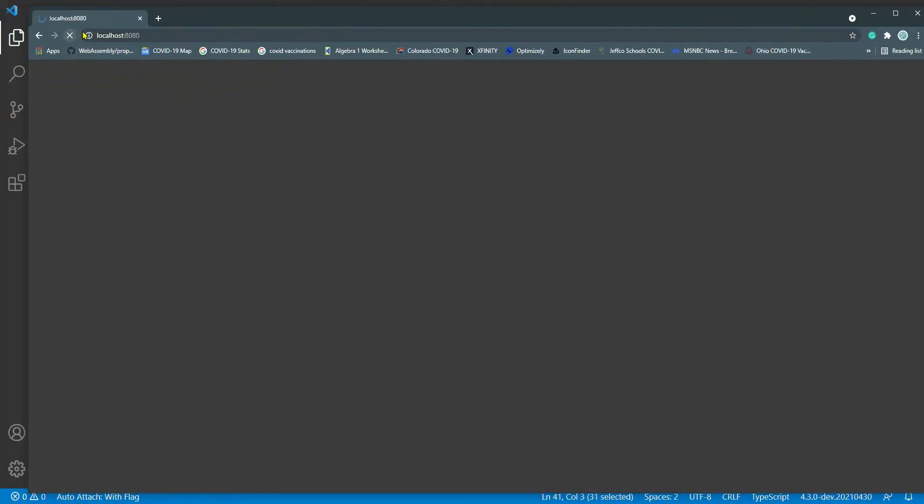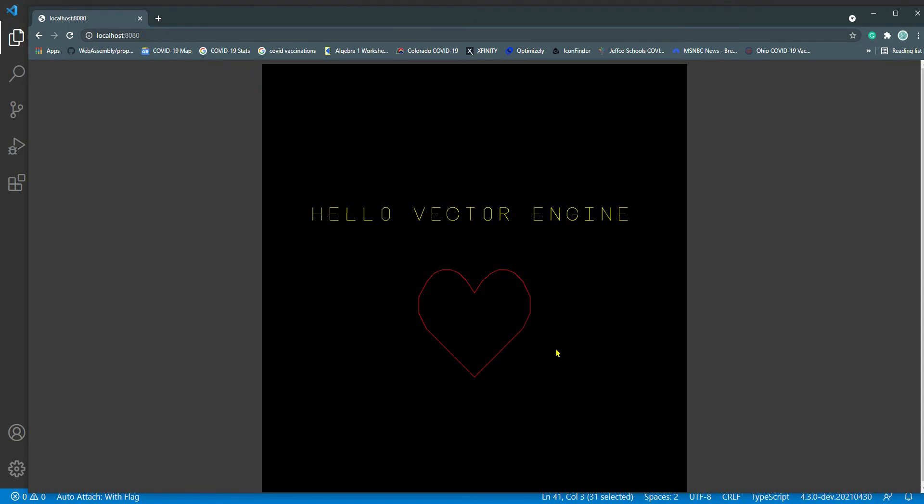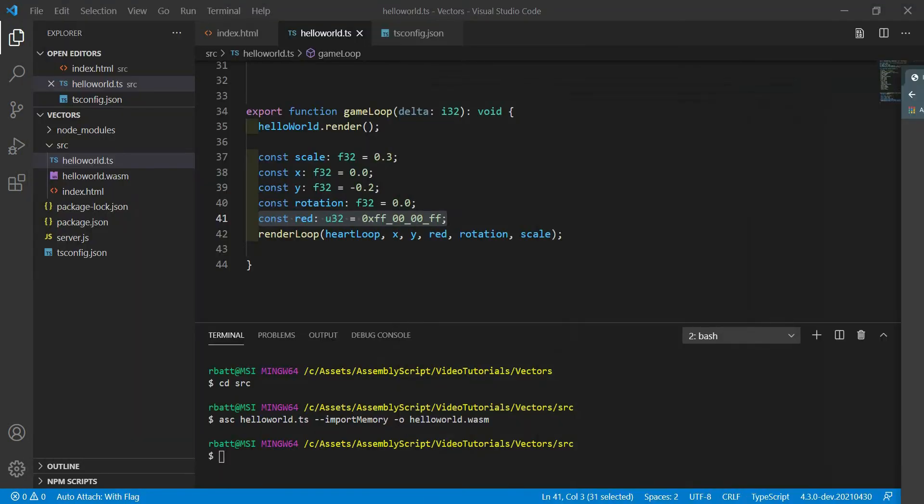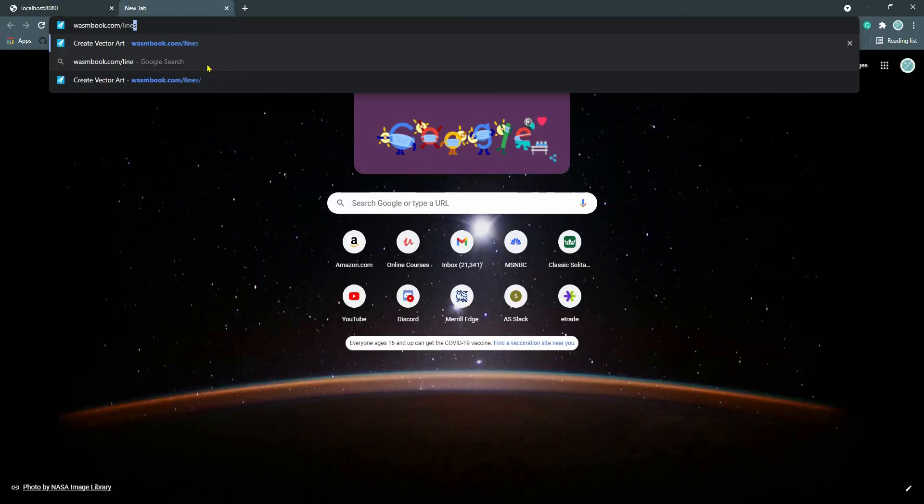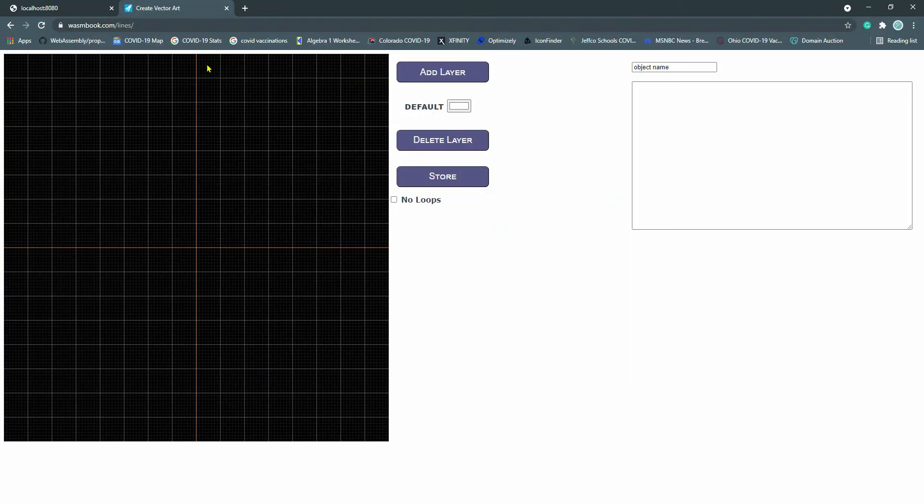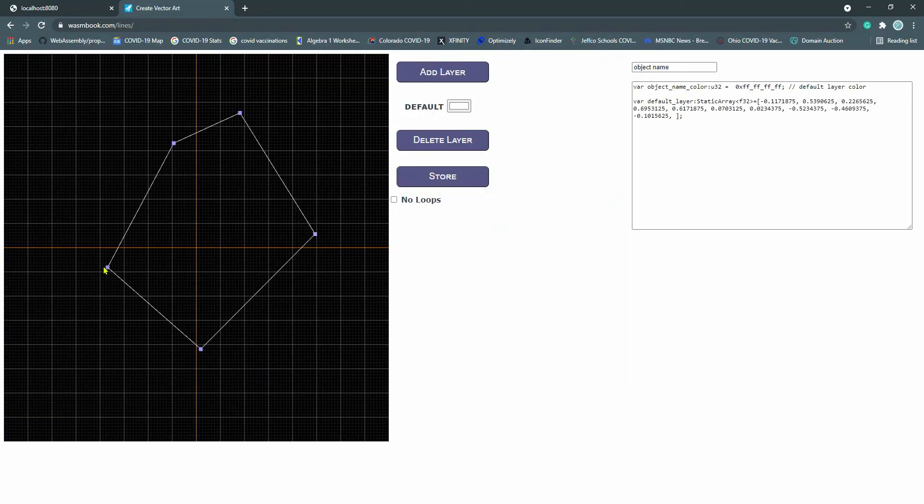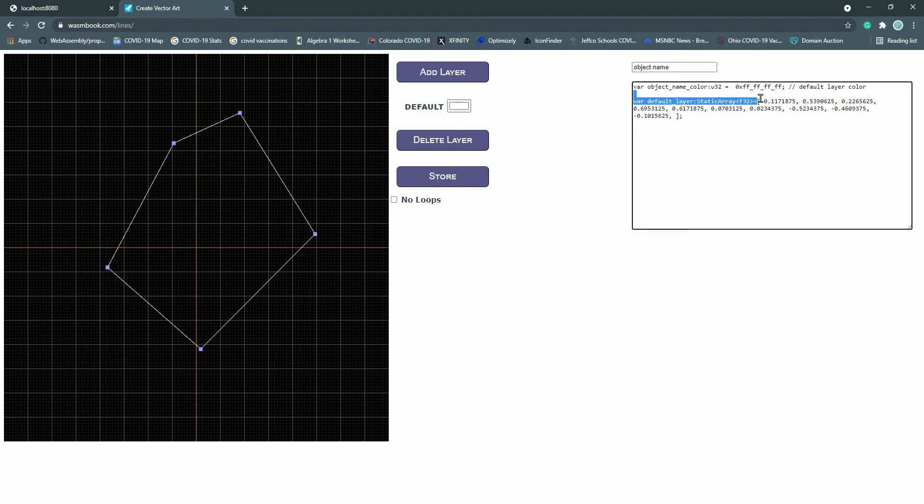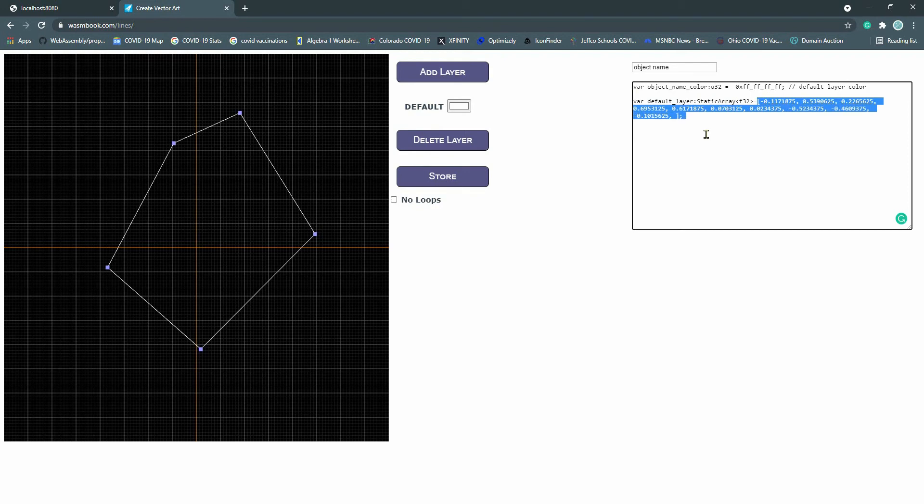Okay, so how did I get all of these X, Y coordinates for the heart? Well, I have this little tool on wasmbook.com called lines. wasmbook.com/lines. And this just lets you draw a little loop here and it outputs this static array, which was the array that I used when I bothered to draw a heart.